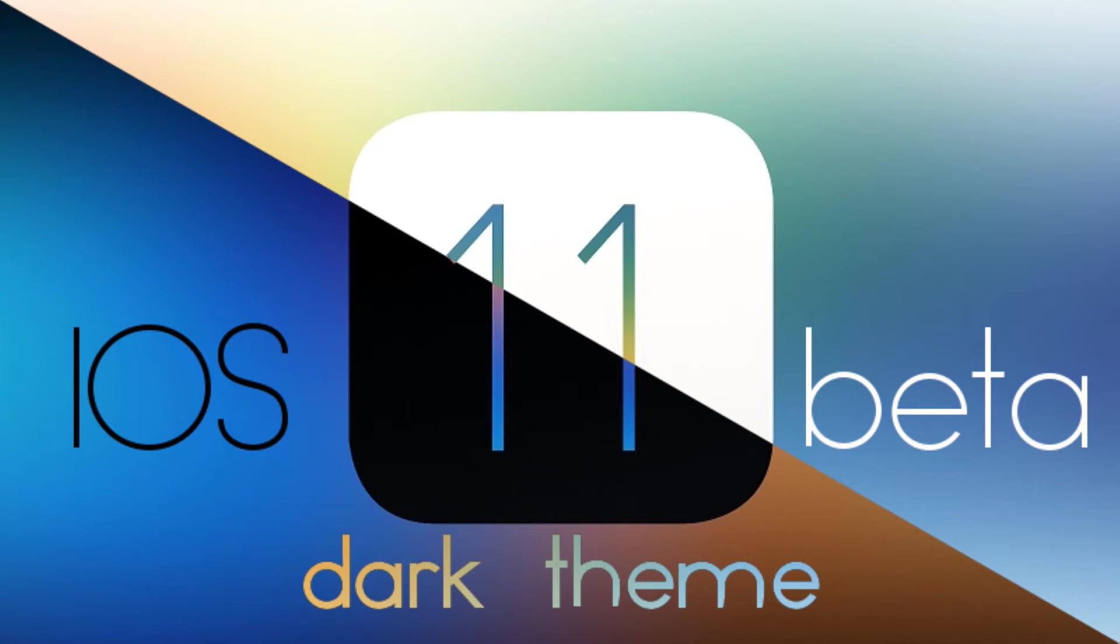What's up guys, Brandon here from TechFlare back with another video. In this video I'm going to be showing you guys how to get a dark theme on just about any app in iOS 11 beta.